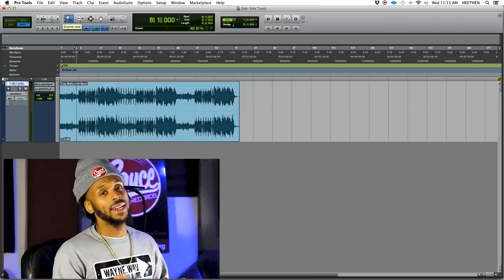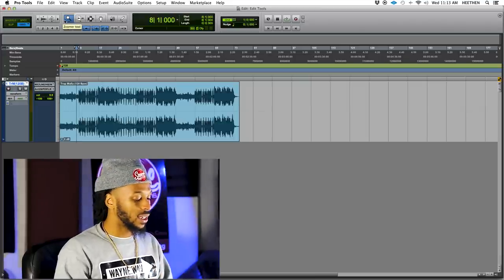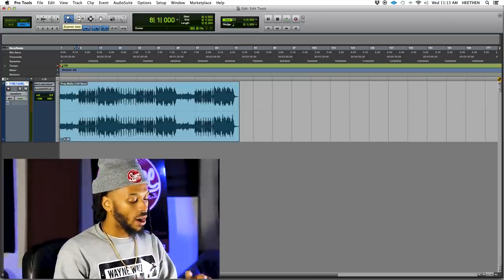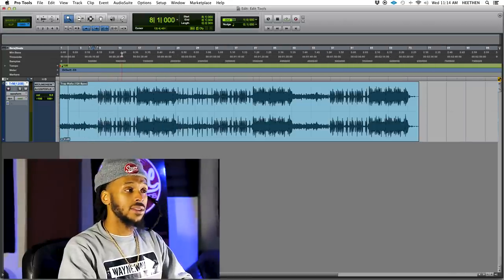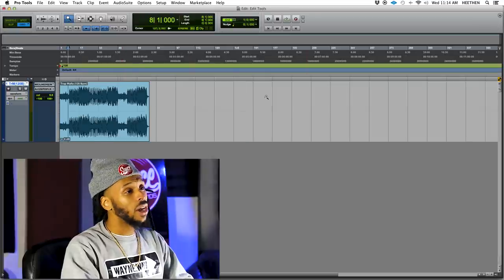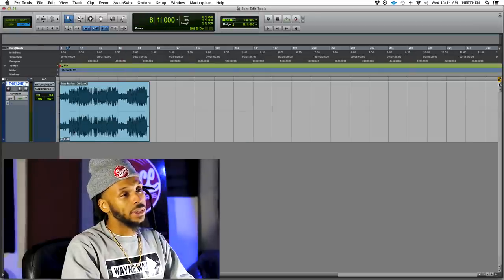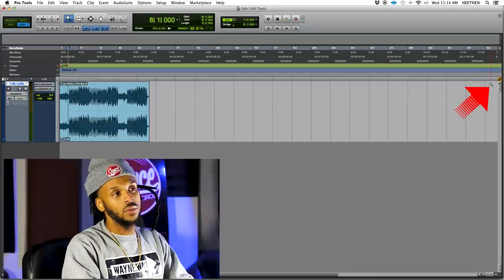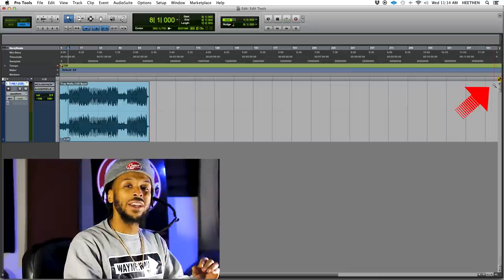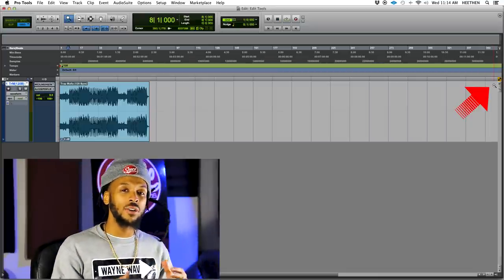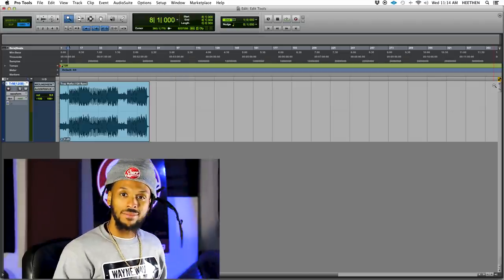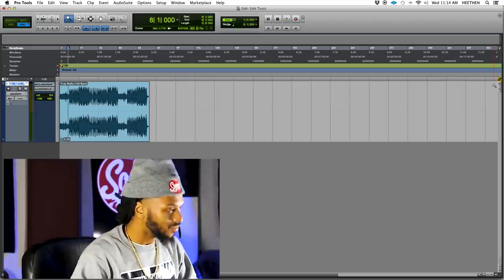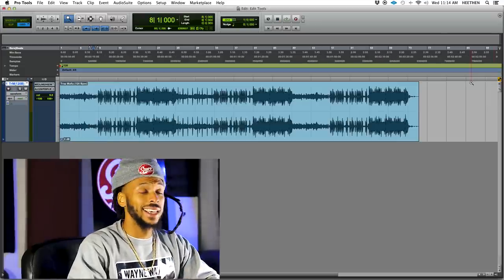Another way I like to zoom in and out is using the shortcut keys, or the Command focus key, R and T. T to zoom in, R to zoom out. You do have to have Command focus enabled, which is the little AZ button in the right corner of the Edit window screen. I have a whole video explaining Command focus if you want to check that out. Let's go ahead and move to the next tool.